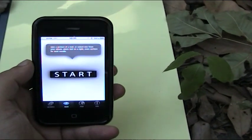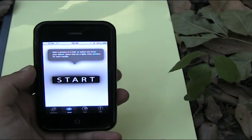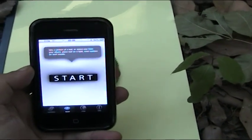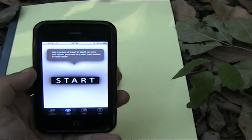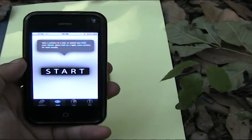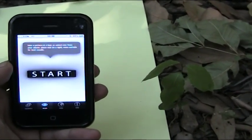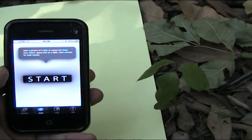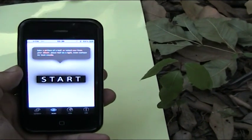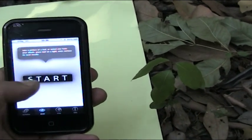The first few times we use Leaf++, we will need to help the system to recognize the leaves. The more people use it, the more the system will become intelligent, and so things will get easier and easier as we go on. Let's start.